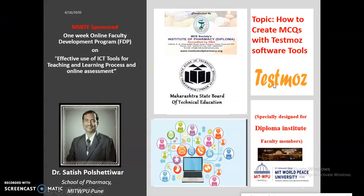Hello everyone, this is Dr. Sathij Polshettiwal from MIT World Peace University School of Pharmacy, Pune, India. At the outset, I am delighted to extend my gratitudes to the management of MCE Society, Principal Dr. V. N. Jakthav sir and entire team of MCE Society Institute of Pharmacy for giving me this opportunity to interact with you through this digital platform on the occasion of this Faculty Development Programme sponsored by MSBTE — a one-week online Faculty Development Programme on Effective Use of ICT Tools for Teaching and Learning Process in Online Assessments. This is really the need of ours; one has to understand this digital platform and various online tools for effective teaching and learning process.